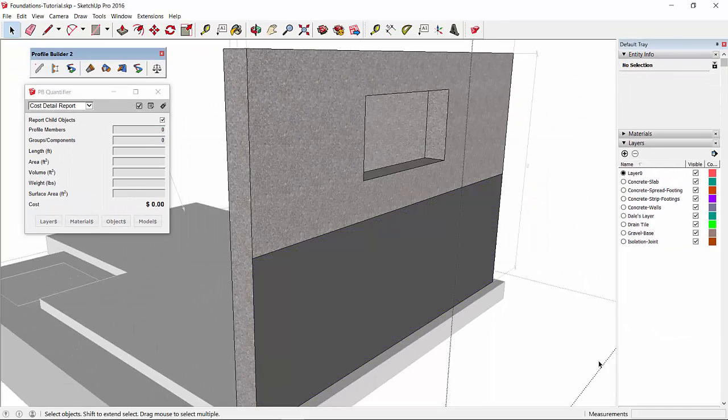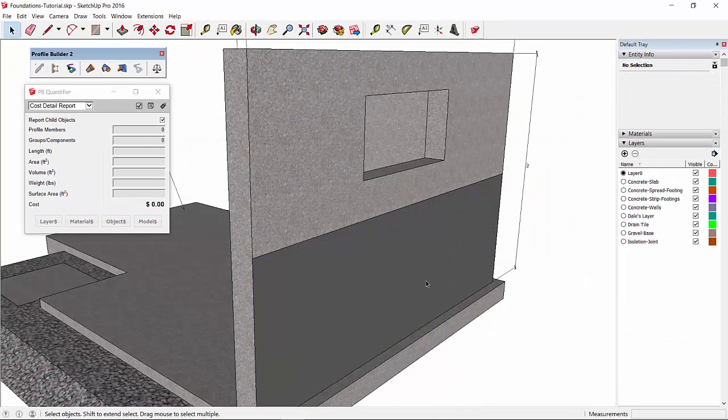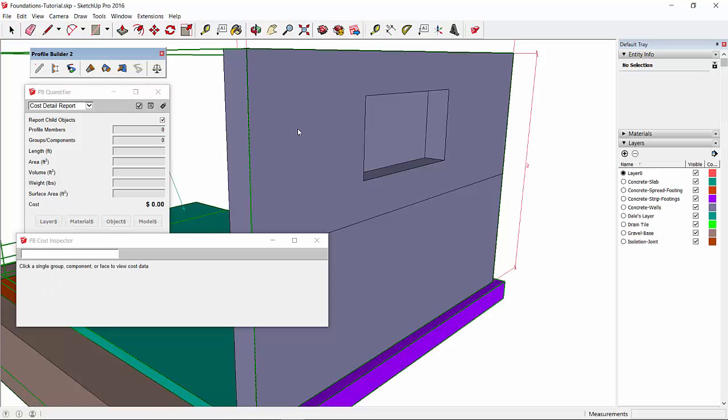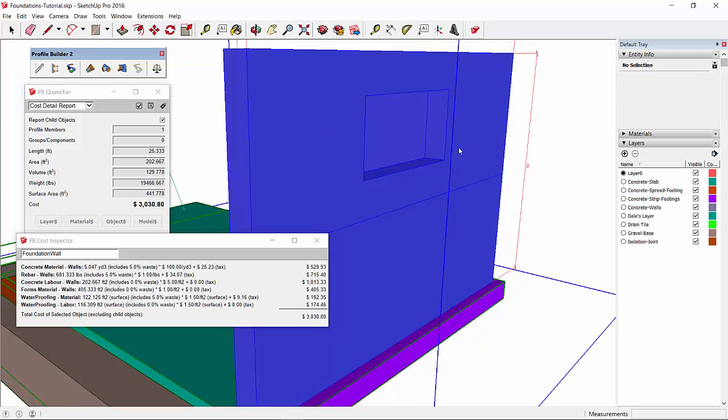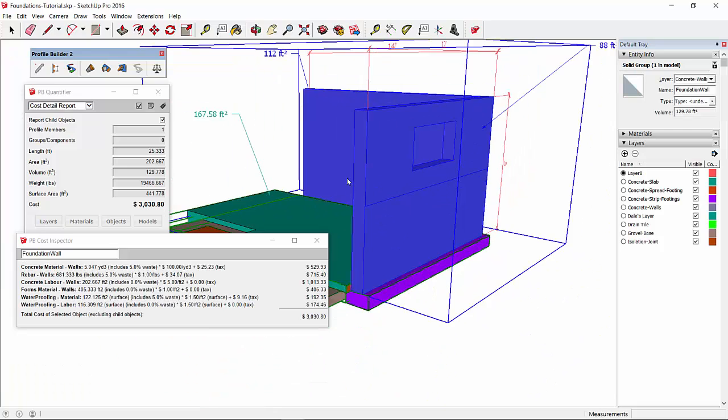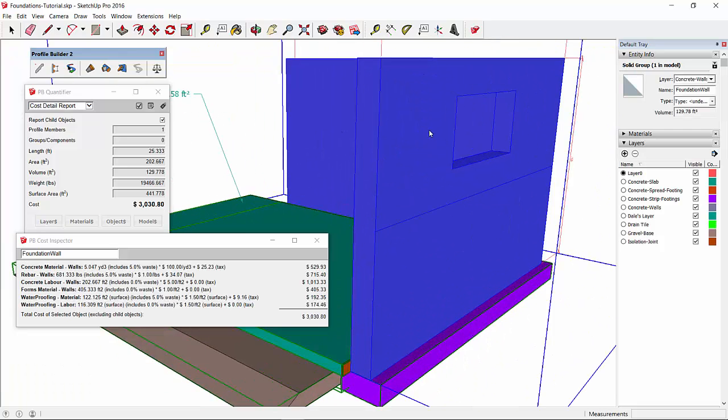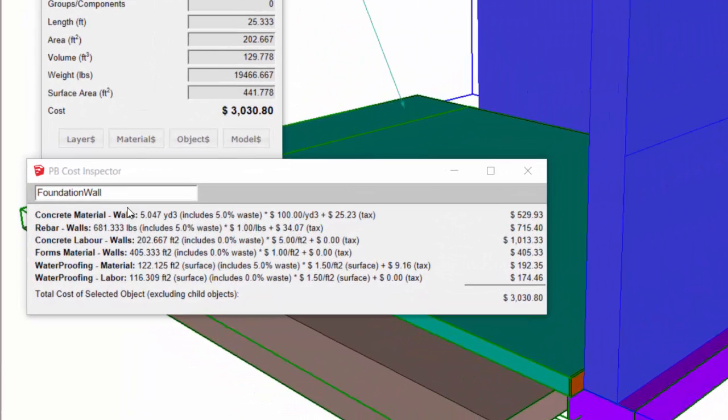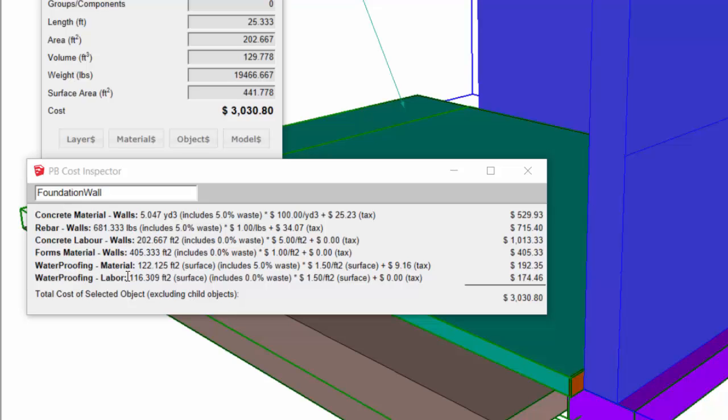So what you'll see is when we take a look at the cost inspector for the wall, it's also going to include the material cost as well, or any cost data that's assigned to materials that are on that object. So here we can see in the cost inspector we have all of the lines that were included for the layer data, but we also have lines for any materials that were painted that also include cost data. And those costs are included in the total.